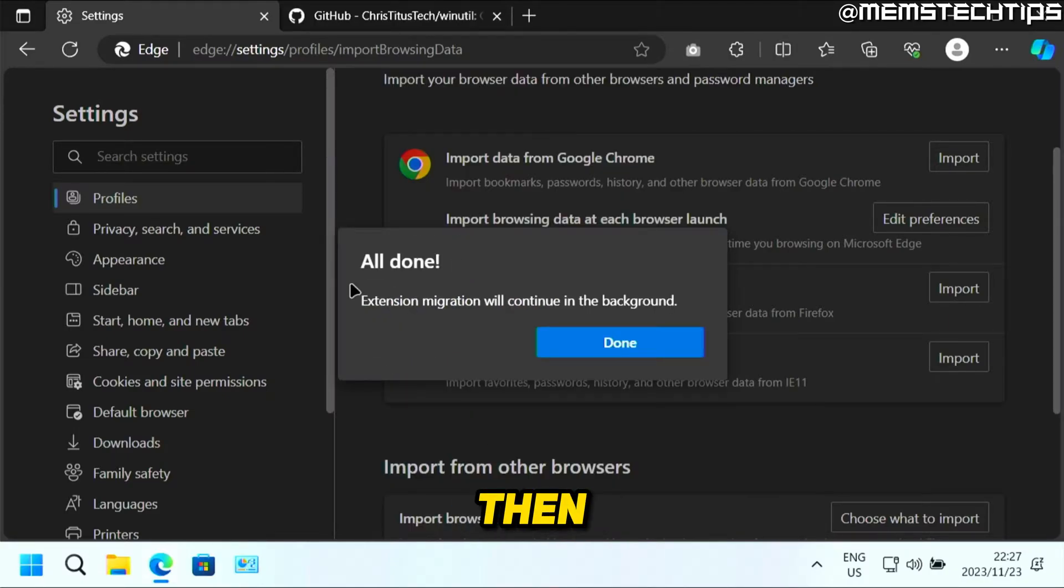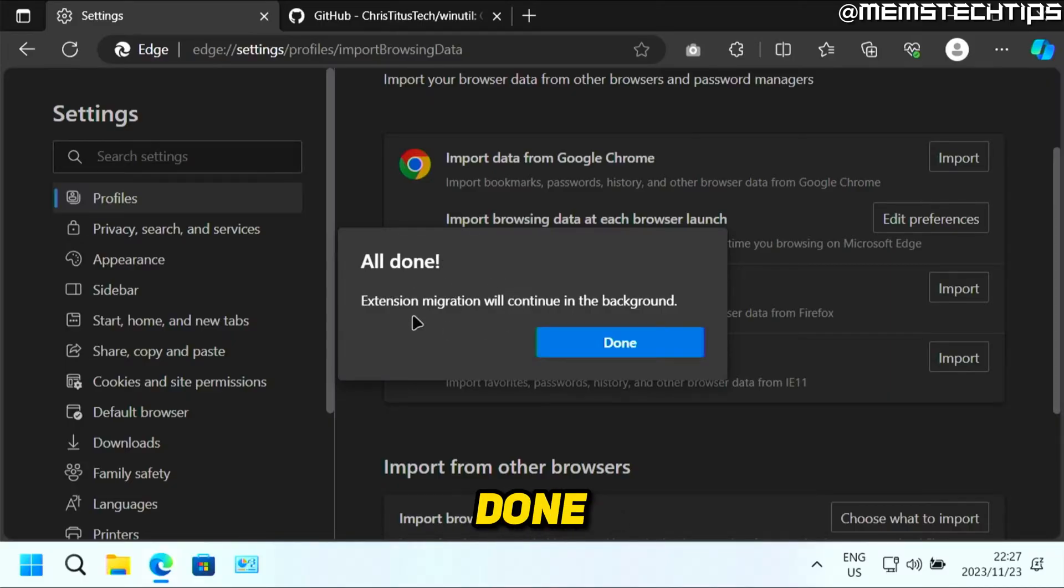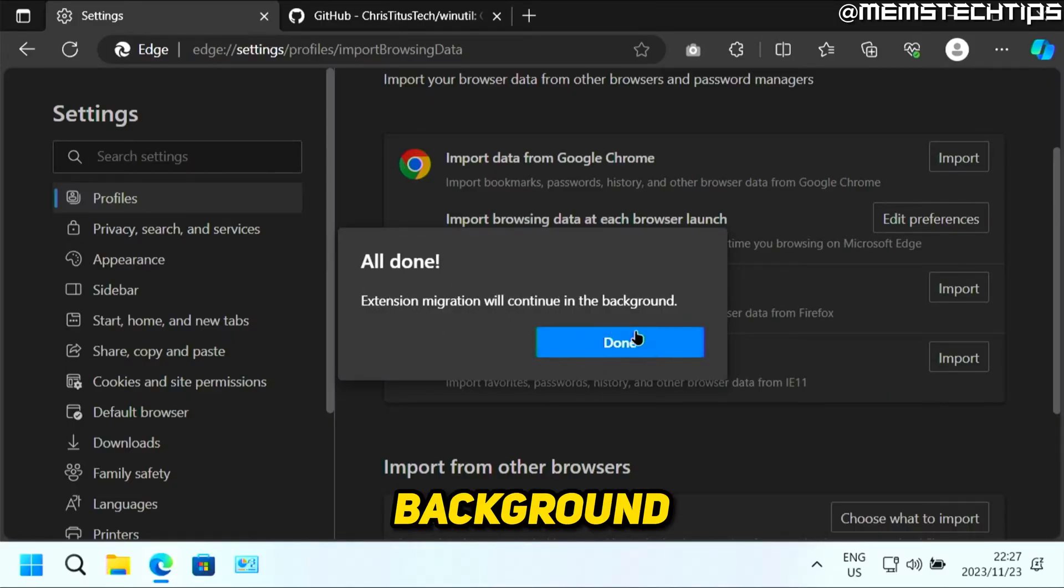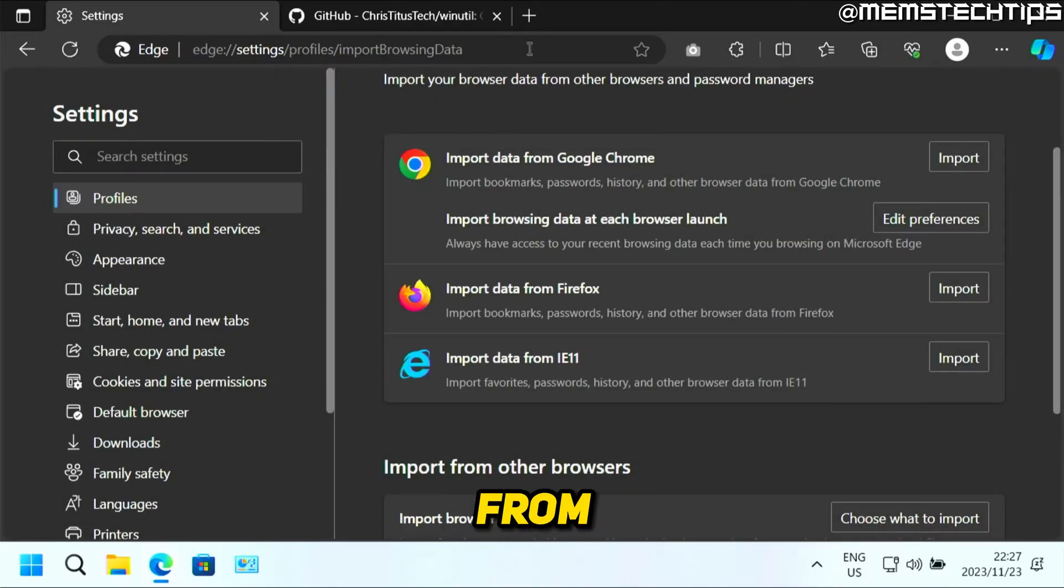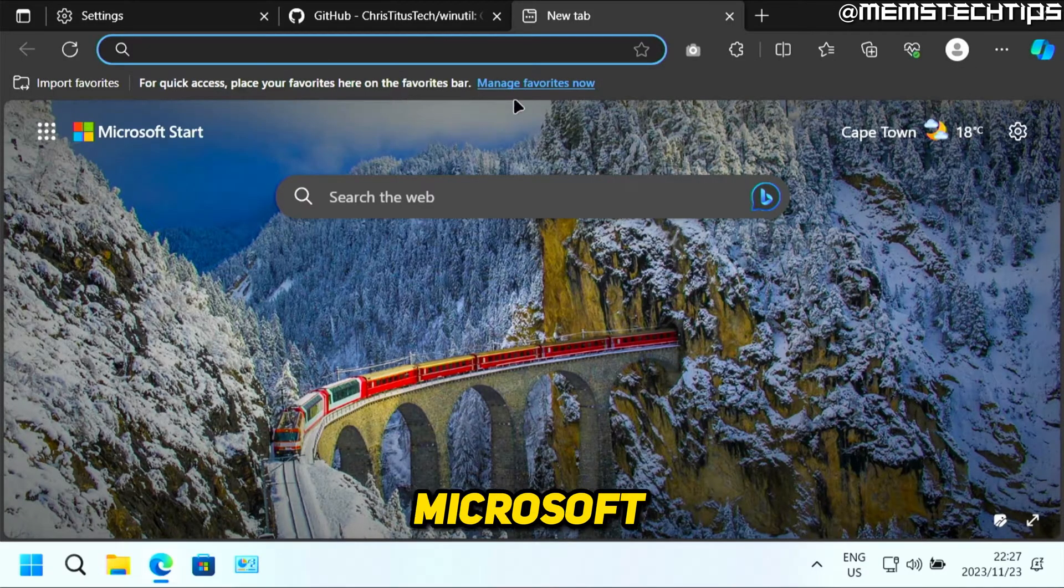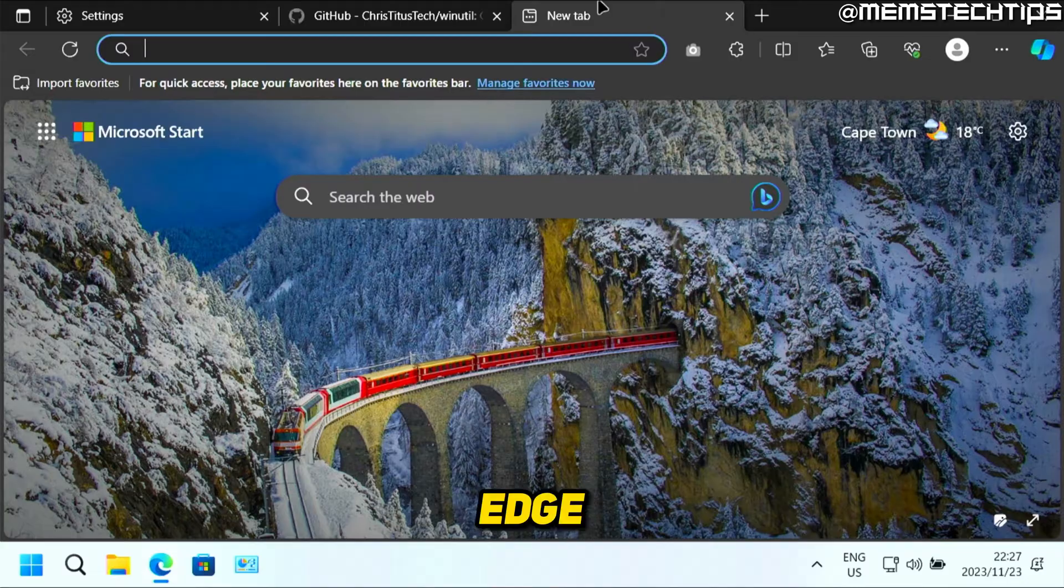And then you'll see this message that says all done and that the extension migration will continue in the background, you can just click on done. But basically everything from Chrome will then be imported into Microsoft Edge.